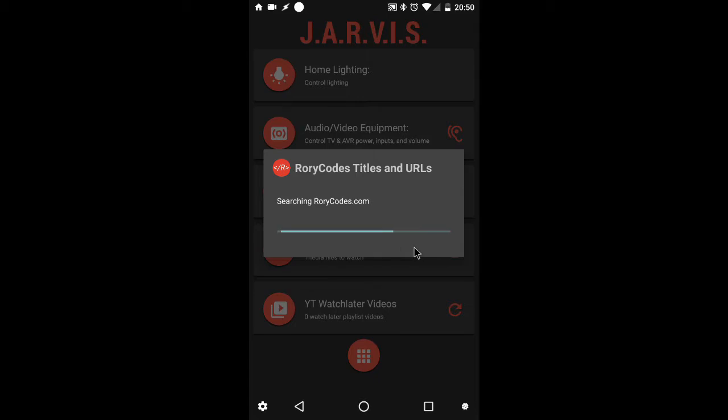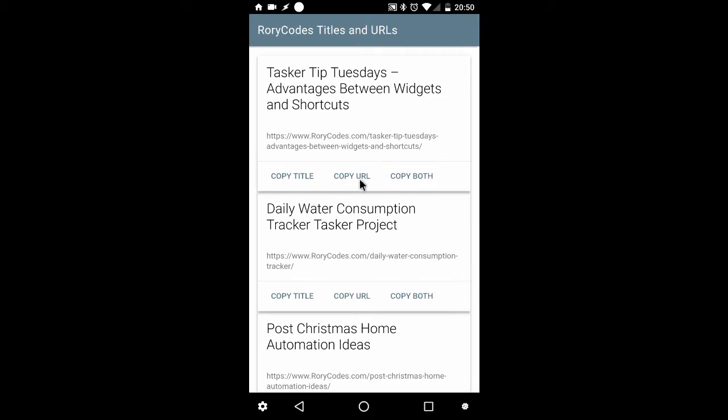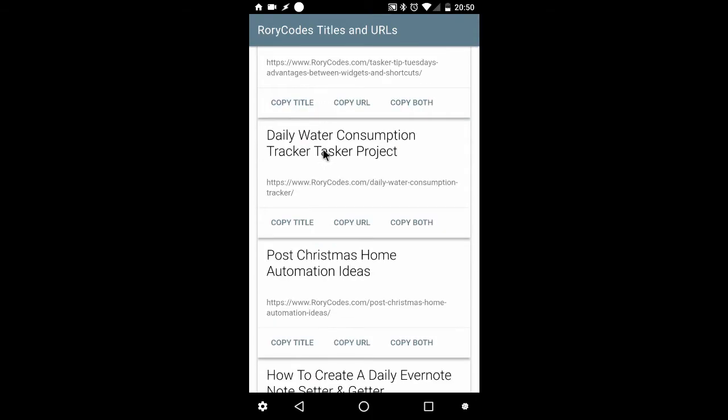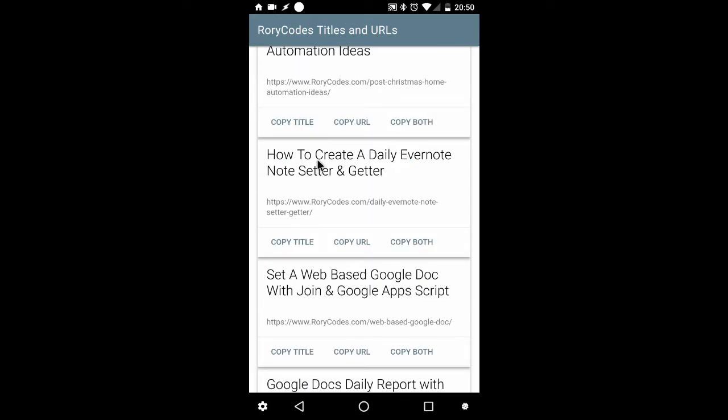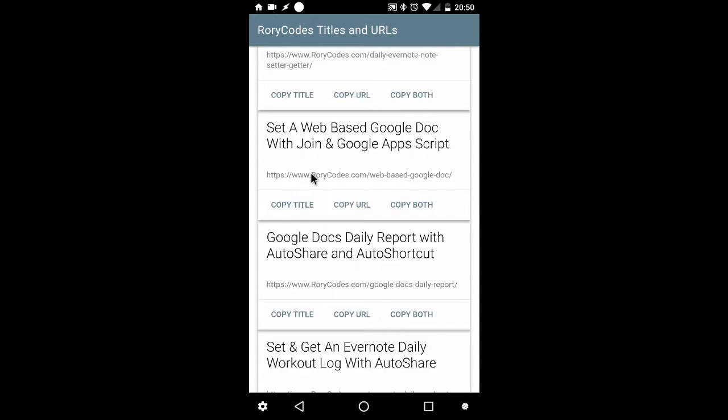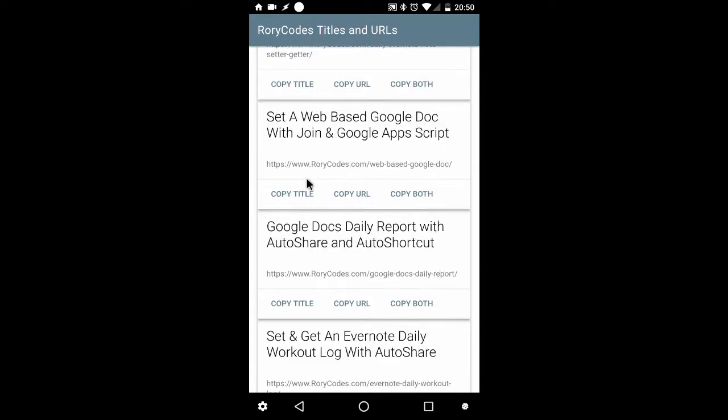So I'll let it do its thinking. And there we go. I've got multiple cards. I can scroll through any of those and take the title, copy the URL, or both,